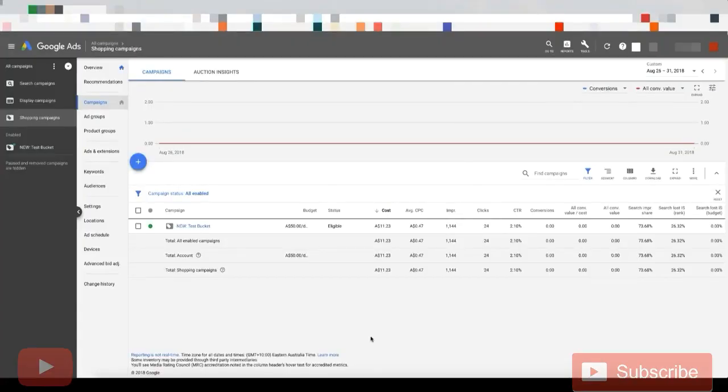All right, so in this video, I'm going to teach you how to drill down item IDs on new products that you upload.